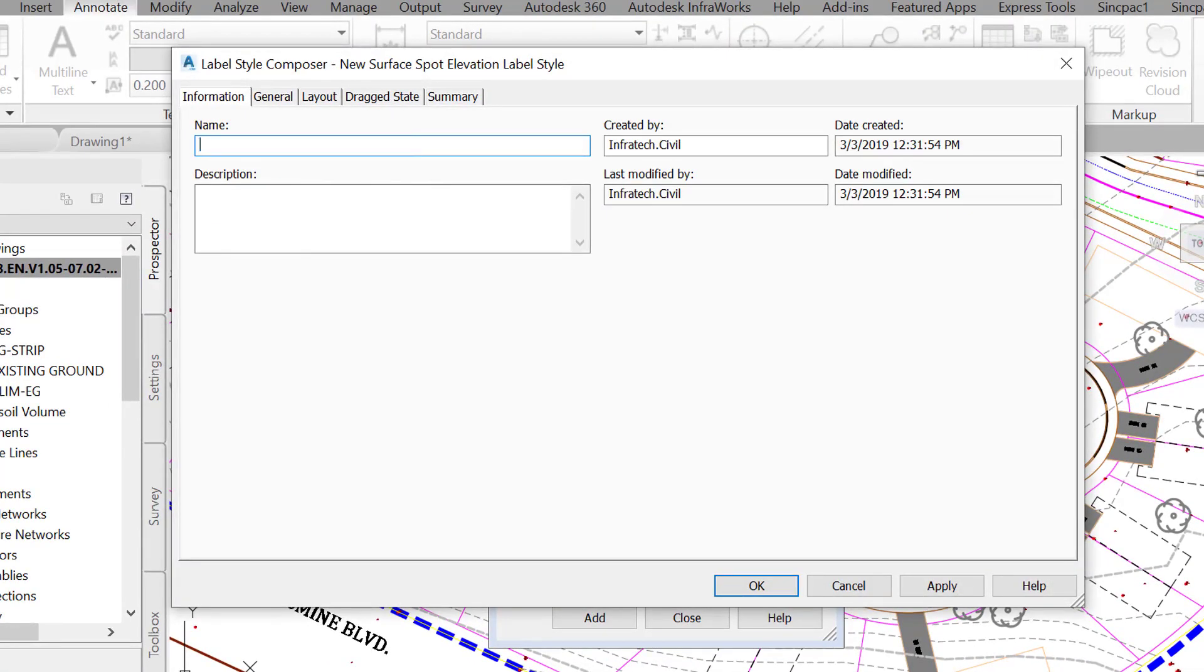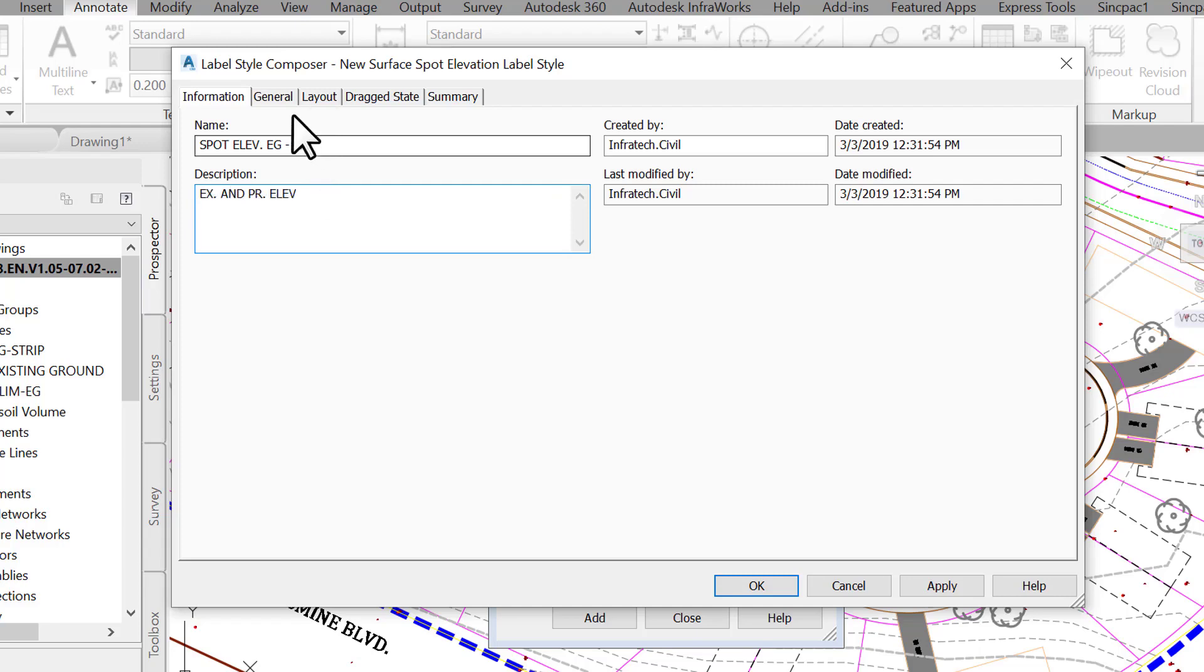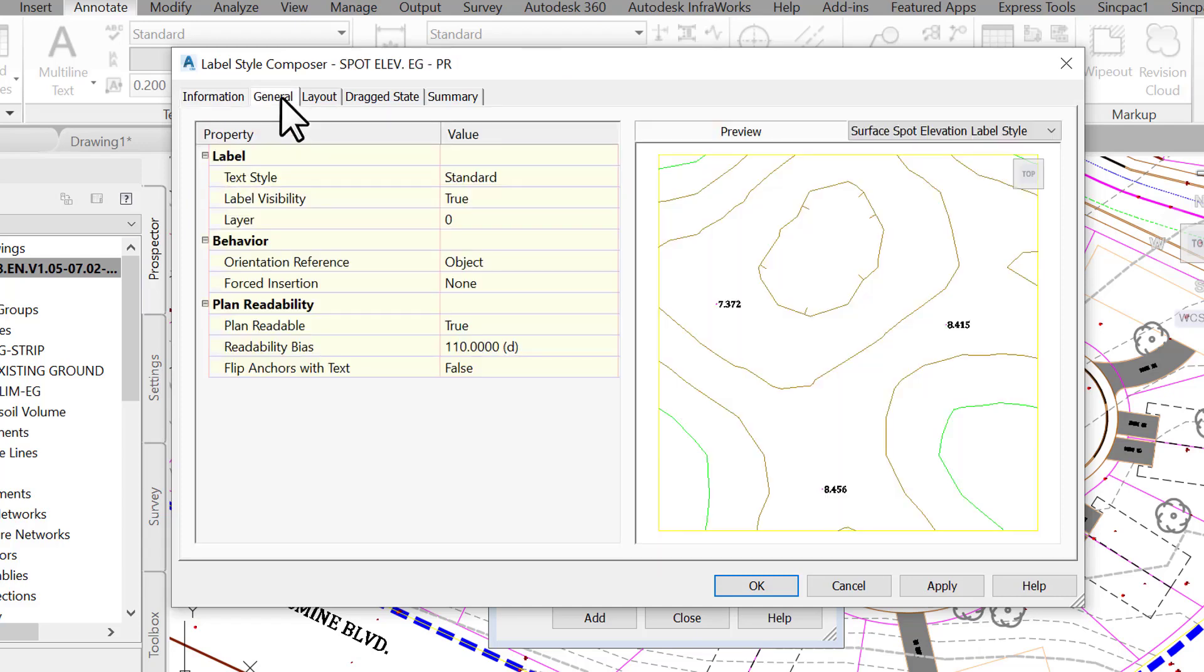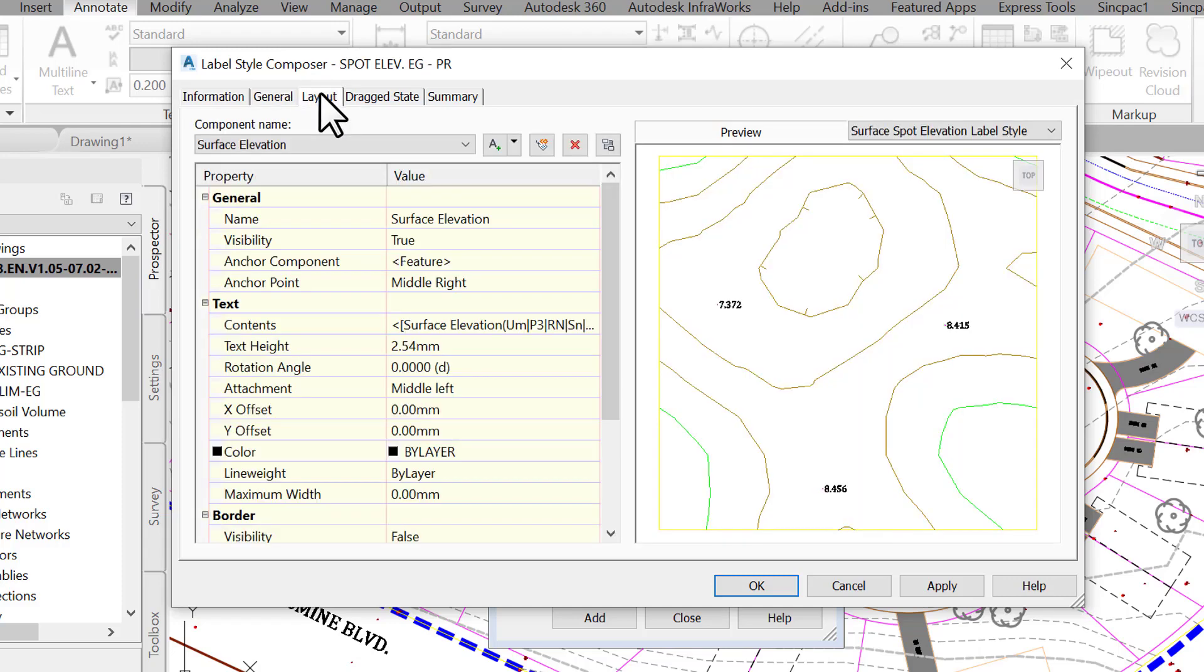On the Information tab, enter the name of the label, say, Spot Elevation-EGNPR, and the description, Existing and Proposed Elevation, for example. On the General tab, we can specify things like label visibility, label orientation, layer, and the like.